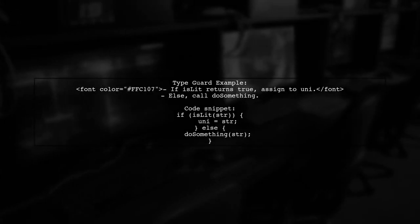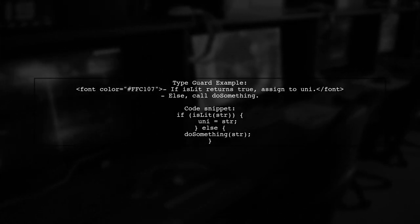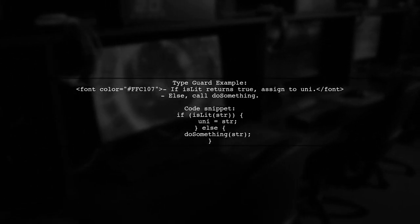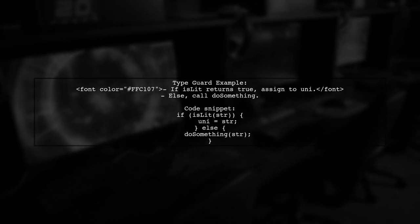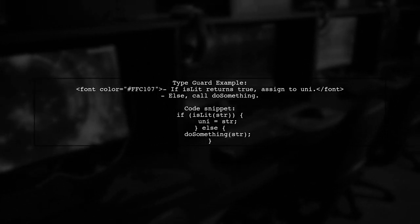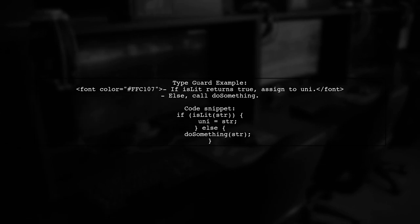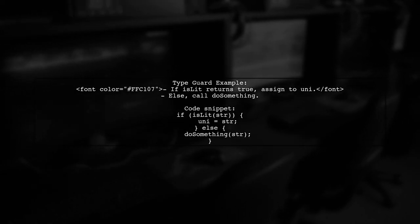In the example, if the string matches the literal type, it assigns it to a variable. Otherwise, it calls another function. This ensures type safety.